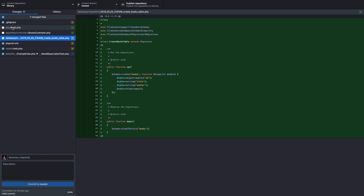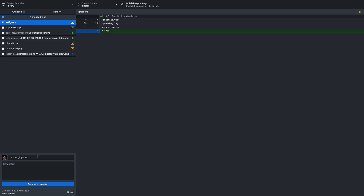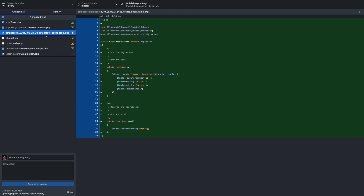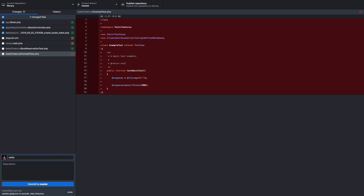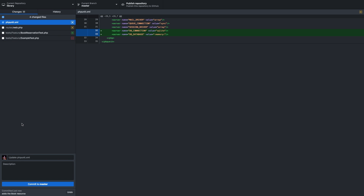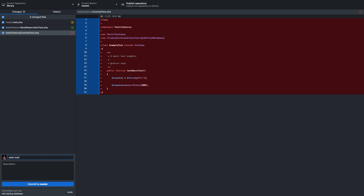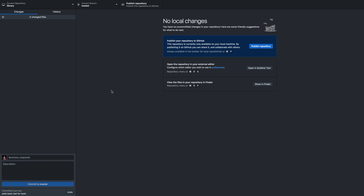Next, let's add the Book model, the BooksController, and the migration — committing with message: 'adds the book resource.' Then let's commit phpunit.xml with message: 'add testing database.' Now let's add the routes and the tests — committing with message: 'adds basic test for book.' And we're good to go. With that, we'll wrap it up for this lesson. In the next lesson, we'll continue to work through the BookReservationTest.